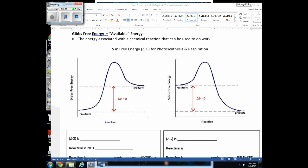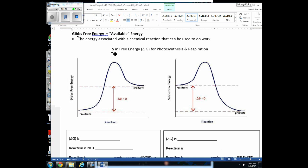Free energy means the amount of energy available to do work — sometimes called Gibbs free energy, named after the scientist Gibbs who worked out these ideas. Now let's look at the change in free energy (delta G) as a reaction progresses. Here are two different graphs, and you need to be able to relate them to either photosynthesis or respiration, draw these graphs, and explain what they mean.